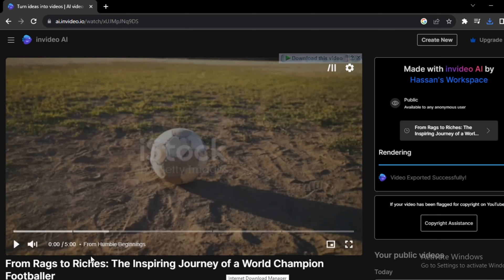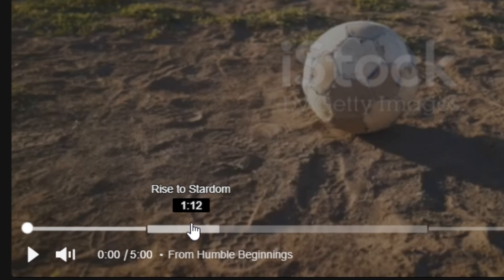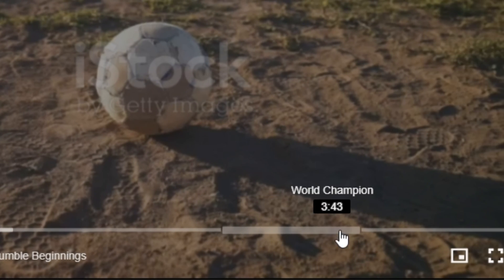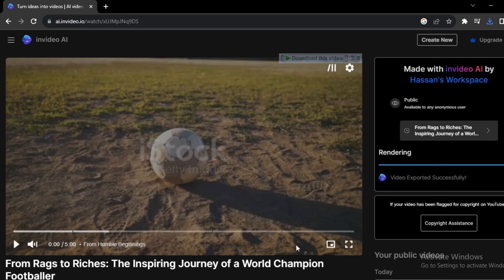Okay, the video is ready and you can see it automatically added chapters in it like from humble beginning, then we have the rise to stardom, world championship, legacy. So let's watch this video.